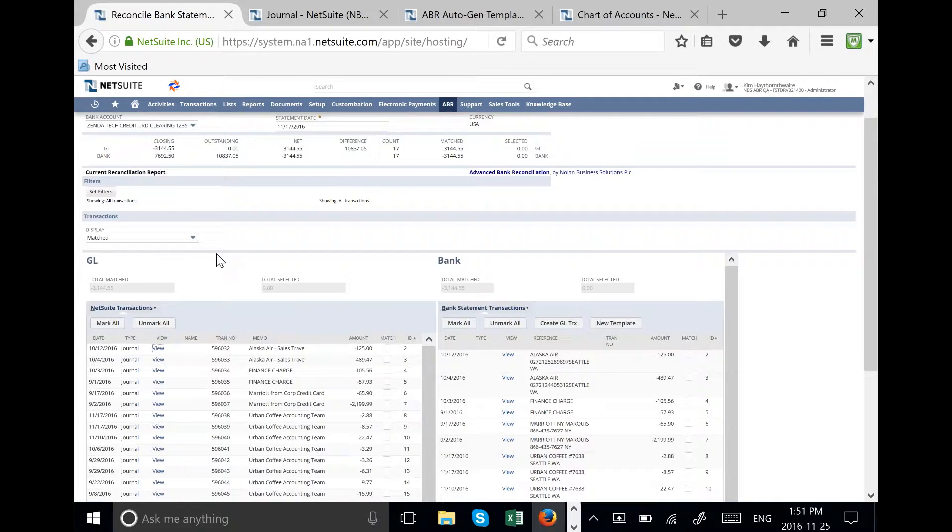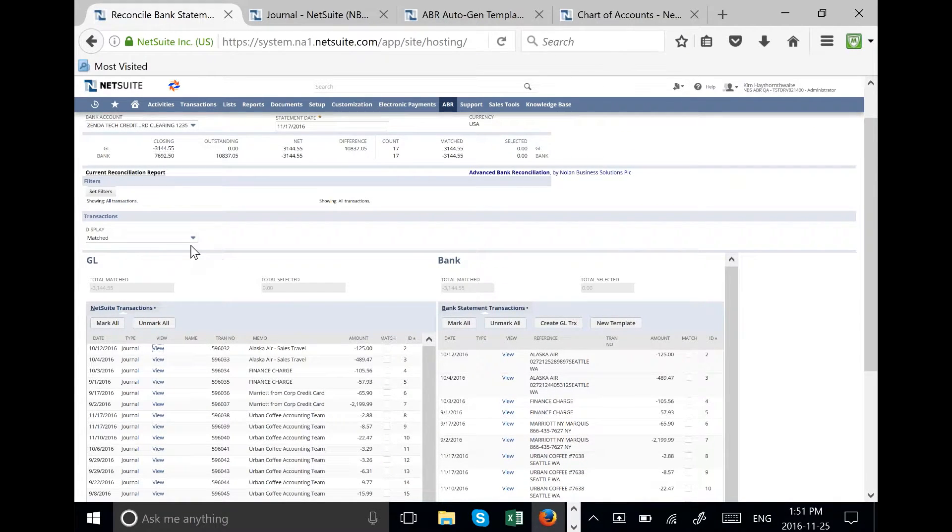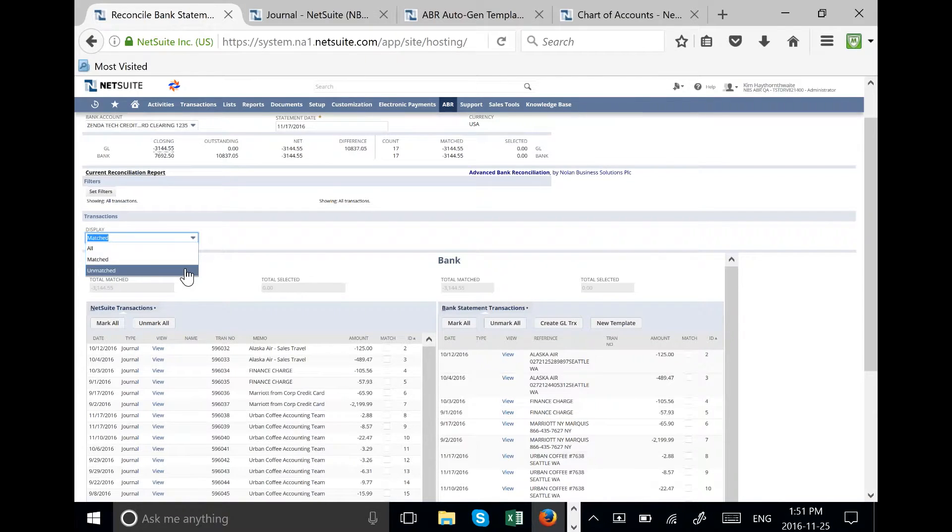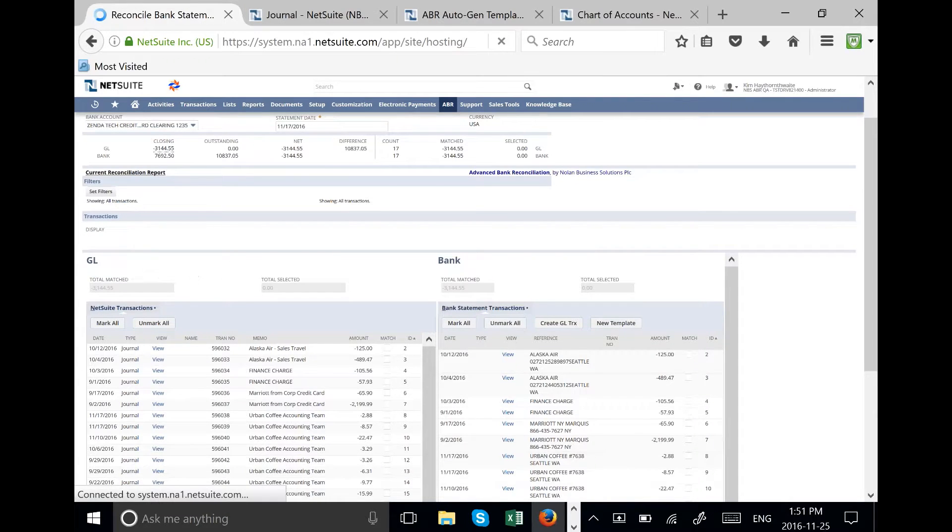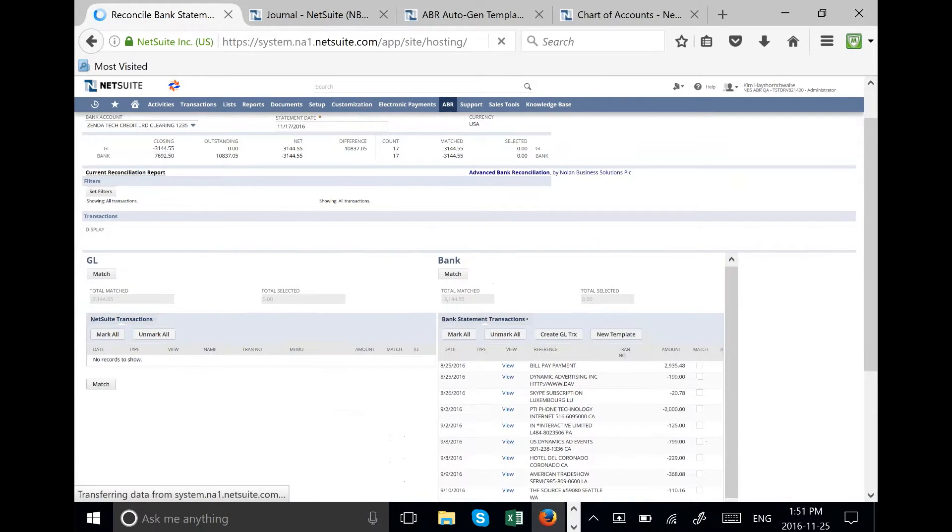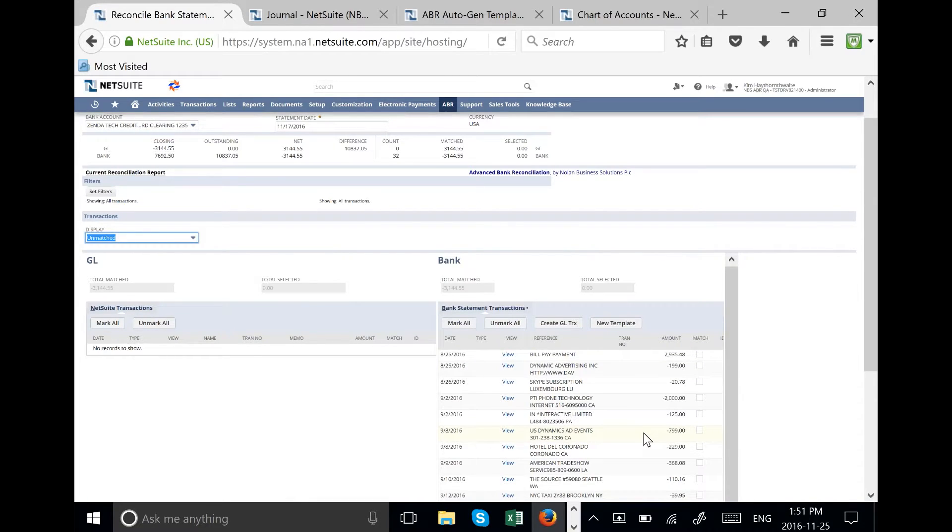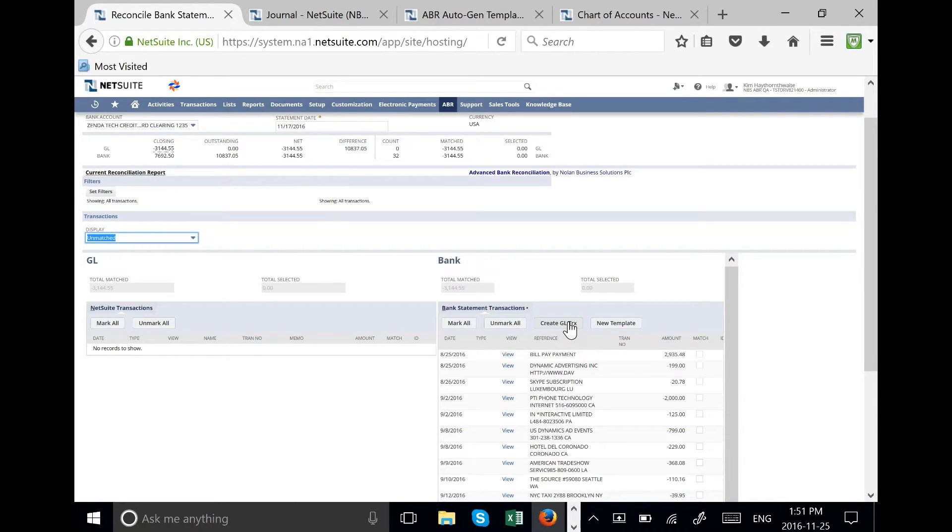Now we're going to look at the transactions for which we do not have templates. In some cases, these transactions will be one-time fees. Then we'll go ahead and create a GL transaction specific for the one-time fee.